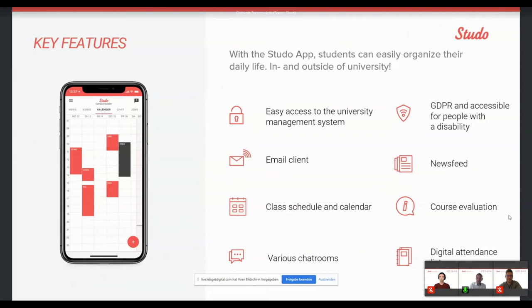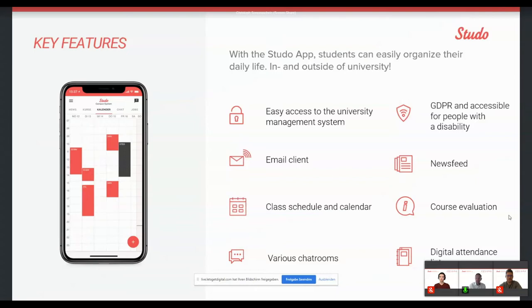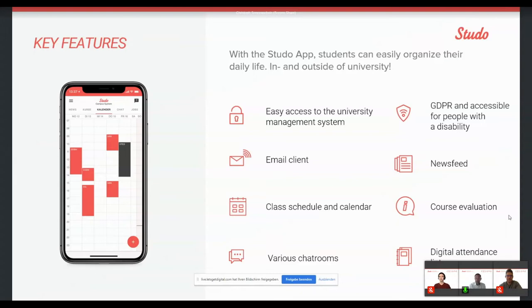So there's also a couple of features covering the social life or other features that are relevant for students. But we will not go deeper into that. I would like to hint at what we also do for universities, because once students use the app on broad range at a university, of course, the university can use the app as a communication channel towards the students. So for these purposes, we have developed, for example, an evaluation system, so students can evaluate courses through the app.